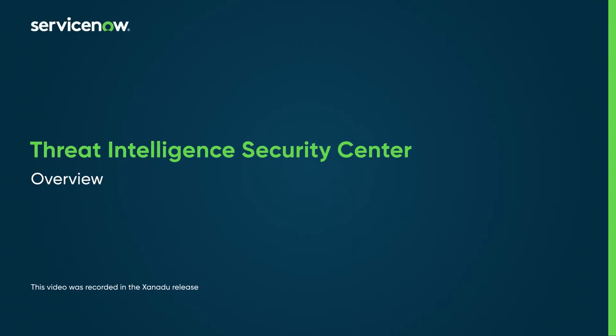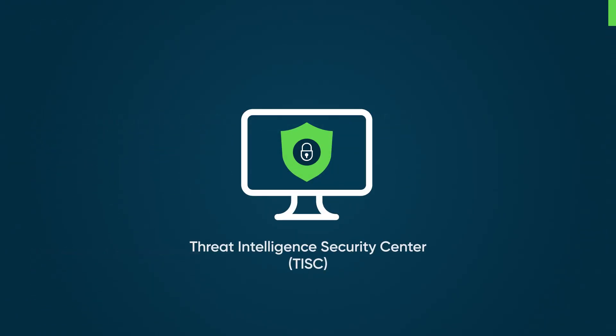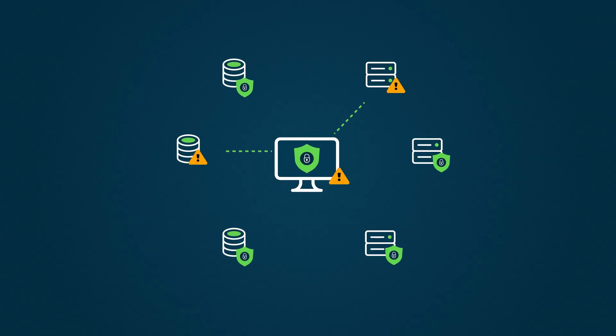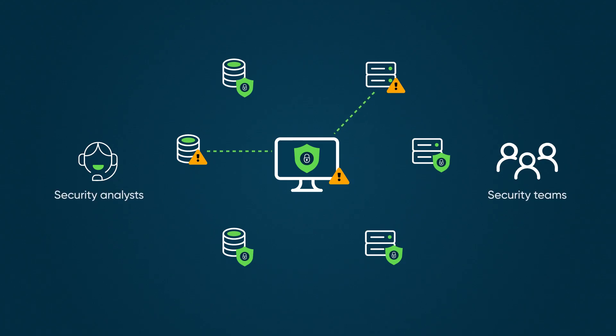This is an overview of the ServiceNow Threat Intelligence Security Center application. Threat Intelligence Security Center, or TISC, uses threat intelligence to identify potential threats, enabling security analysts and security teams to respond to threats.